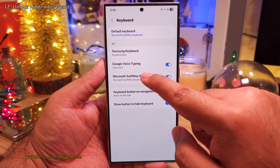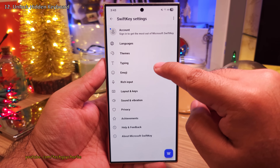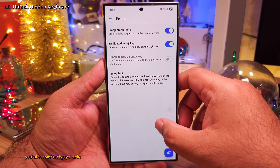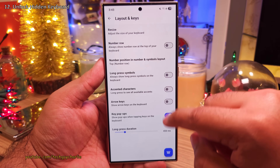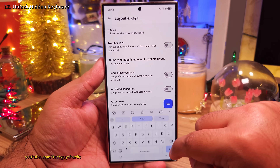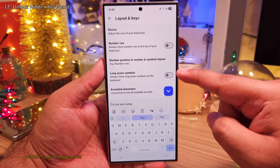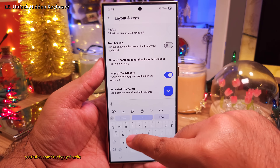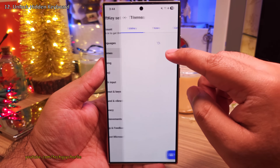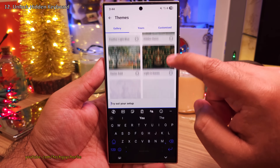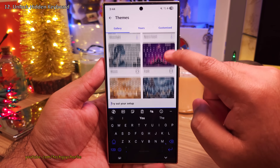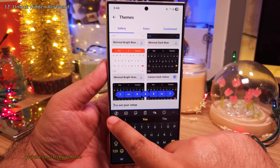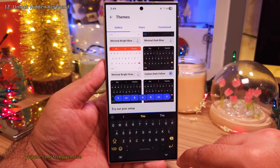Tap here and the first thing we're going to do is tap on Emoji and then enable Emoji Prediction. Next, head on into Layout and Keys and enable Long Press Symbols, which will add the option to insert symbols when you long press a key. Very useful. And lastly, you can also pick a theme if you like — there are many to choose from. The one I use is called Carbon Dark Yellow and it looks absolutely awesome.